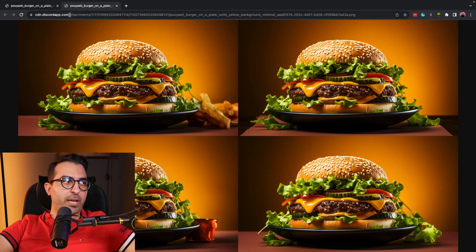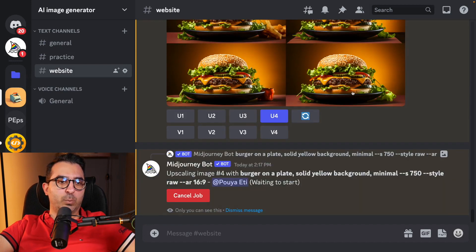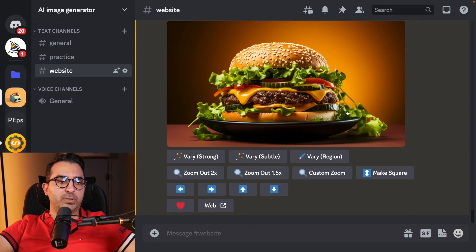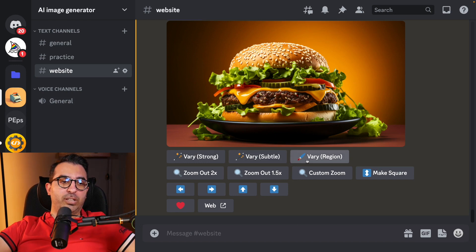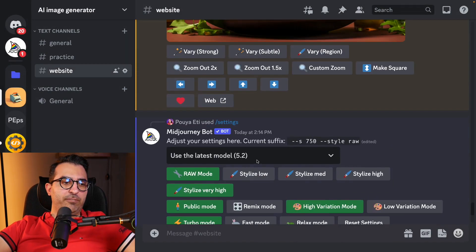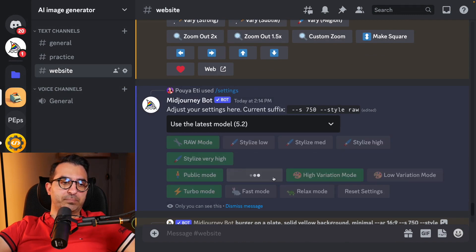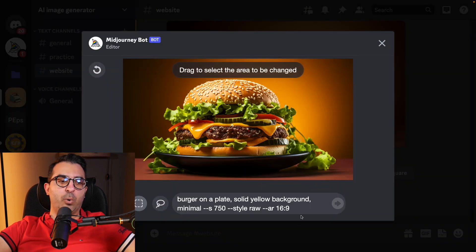Let's come back and upscale number four. This is the part I mentioned at the beginning — where it can compete with Adobe Firefly. If I click on Vary Region with remix mode off, I can't add any prompts. So let's turn on remix mode, then scroll down and click on Vary Region. Now we have the ability to add a prompt.